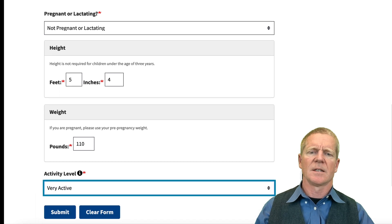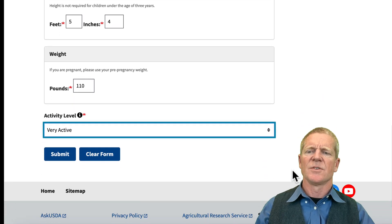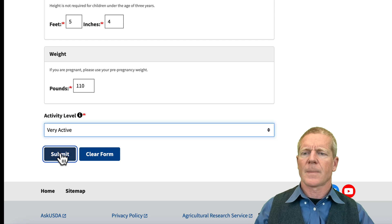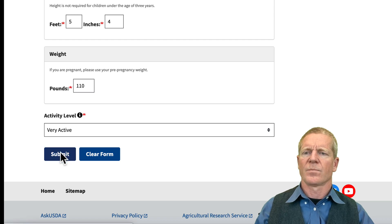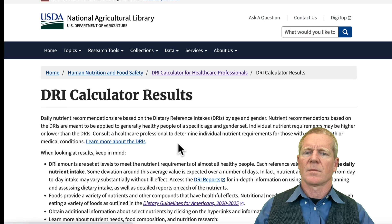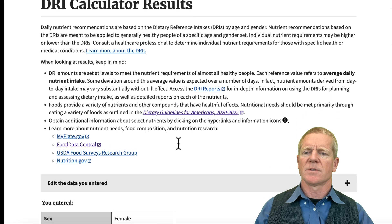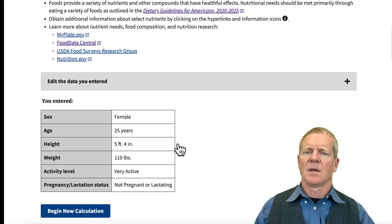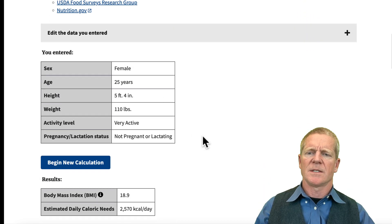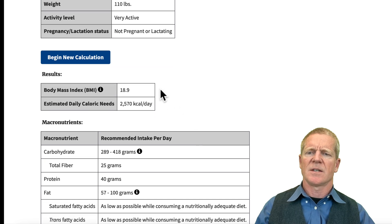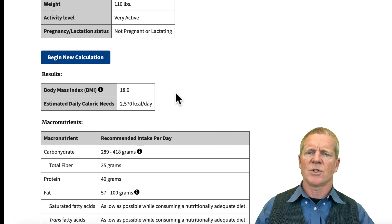Now let's take a look at the requirements, the USDA suggestions for this athlete. Here are the DRI Calculator results. You can see the information that we entered, and you can see the body mass index here. This person is in a healthy body mass index range.